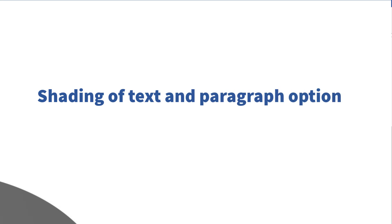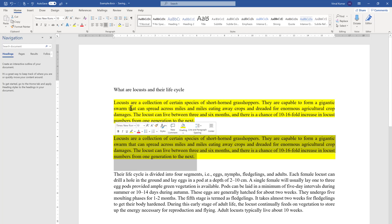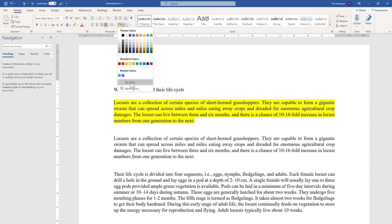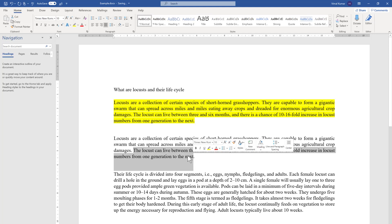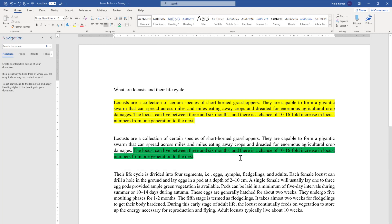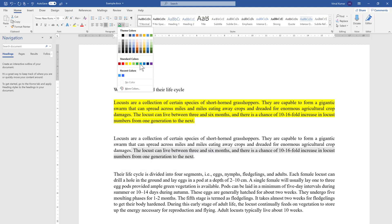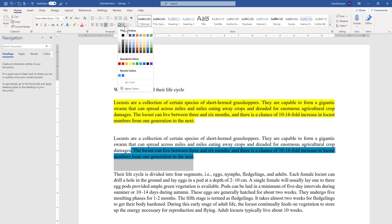Now we move to the second point — how to shade text and paragraph in Word. We have already shaded the whole paragraph. If you want to remove it, just go back and select No Color. If you want to shade selected text, select the text, go to the shading option, and choose whatever color you want. To change it, select the text again and pick a different color. To remove it, choose No Color.